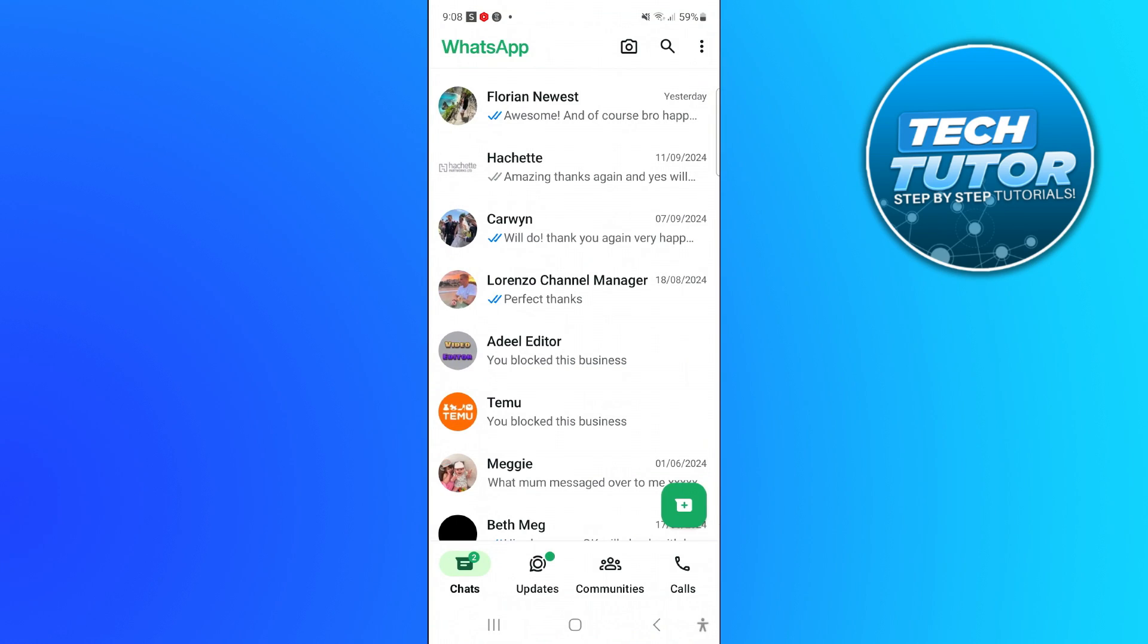Here we are currently on WhatsApp. As you can see, I've got mine on light mode. If you want to change to dark mode, which is really useful if you do use WhatsApp a lot, it's just easier on the eyes.